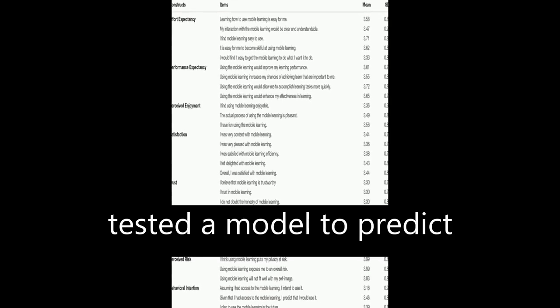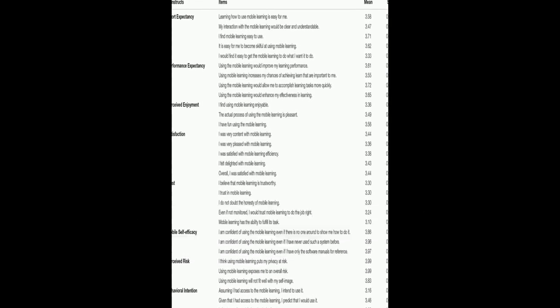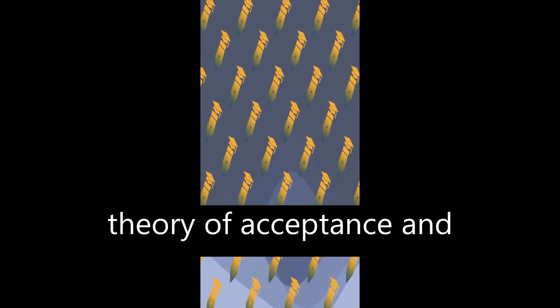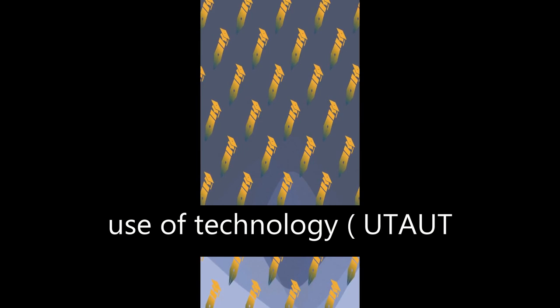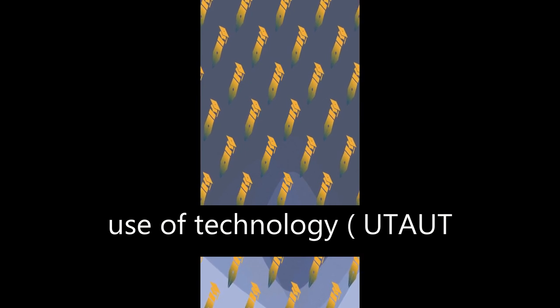This study developed and tested a model to predict factors affecting students' behavioral intentions toward using mobile learning (M-learning) by applying the extended unified theory of acceptance and use of technology.